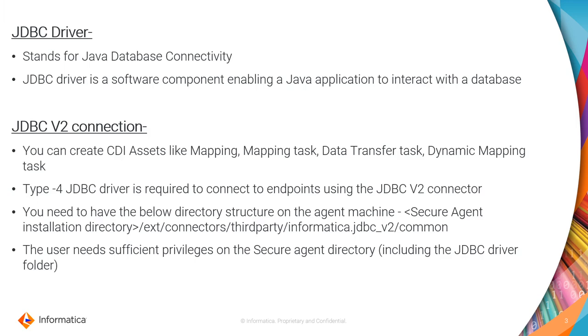And the third thing is, the user who is starting the secure agent services needs to have sufficient privileges on the complete secure agent directory, specially including the JDBC driver folder that is mentioned above.